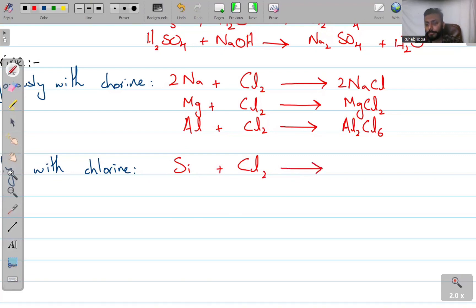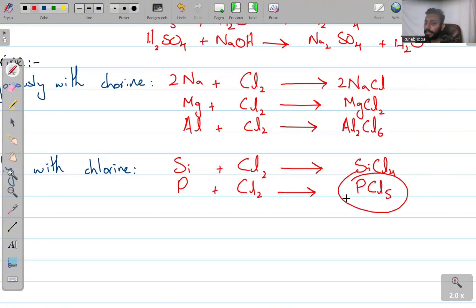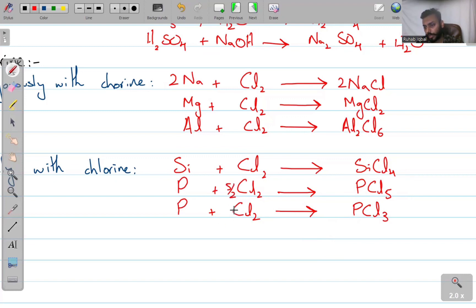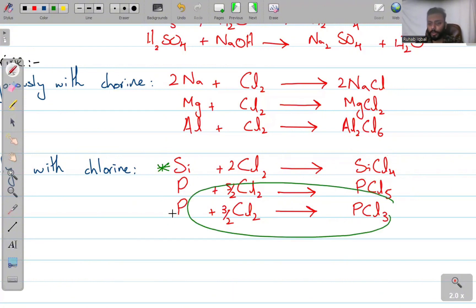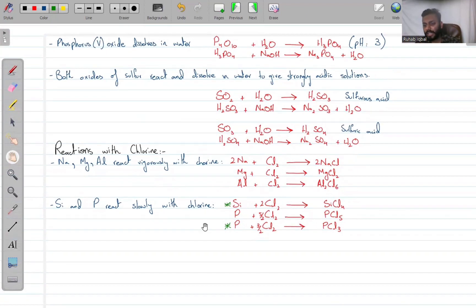When silicon reacts with chlorine, it forms SiCl₄. When phosphorus reacts with Cl₂, different products are possible — you can form either PCl₃ or PCl₅. Phosphorus will have an oxidation state of +5/2 in one case and +3/2 in the other. You will have to remember this reaction.